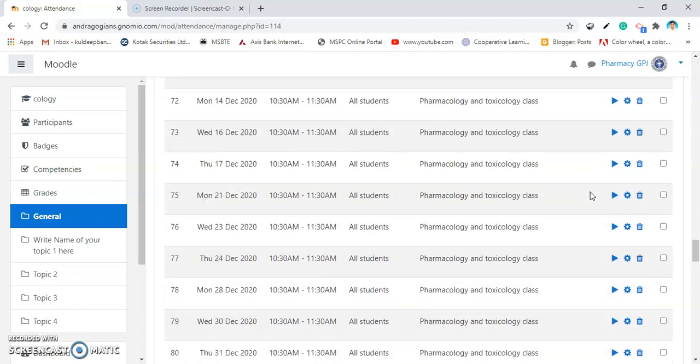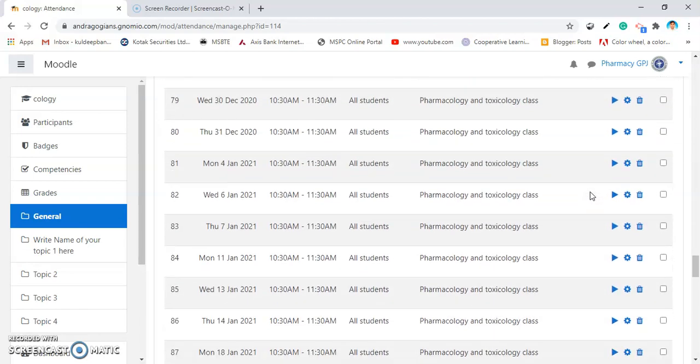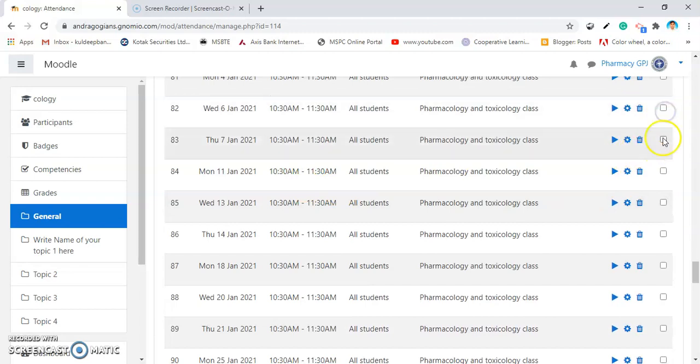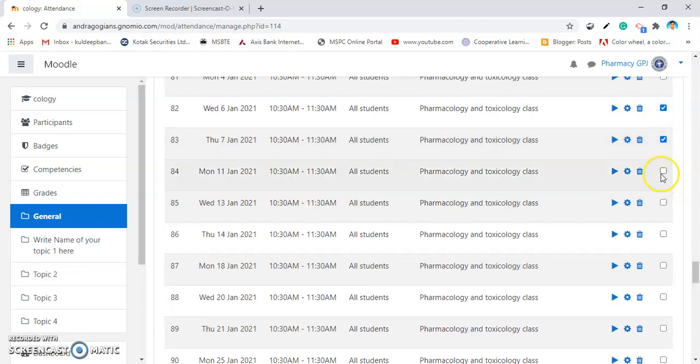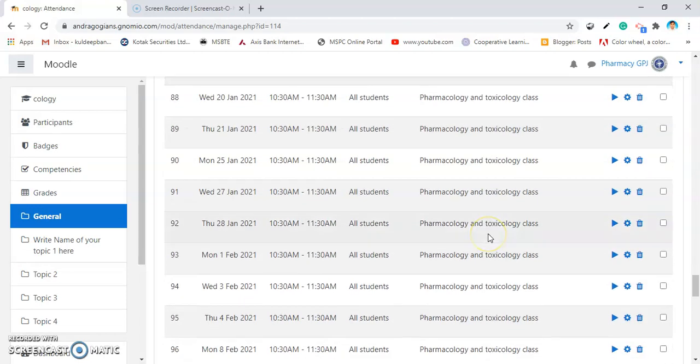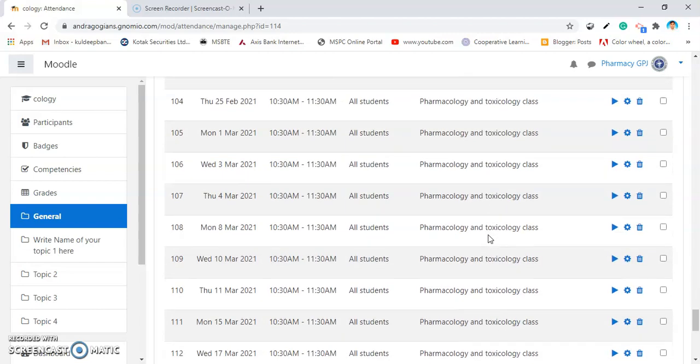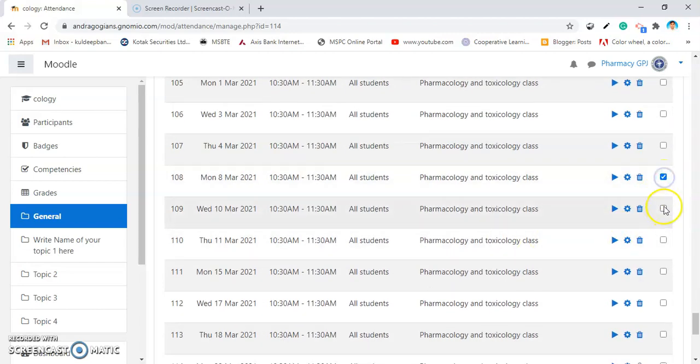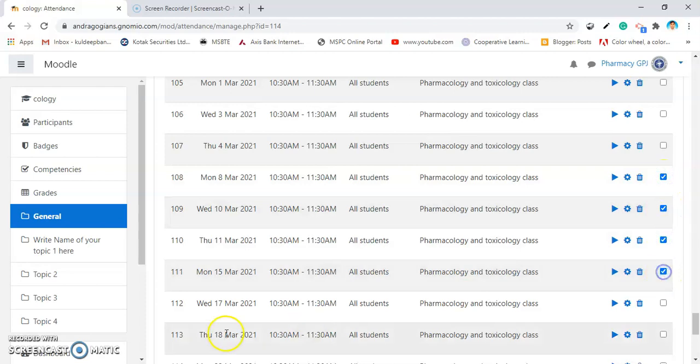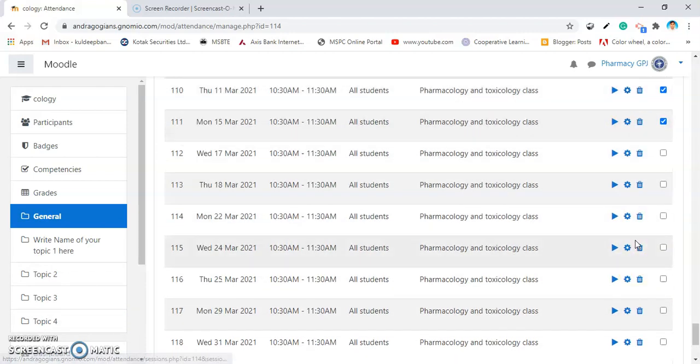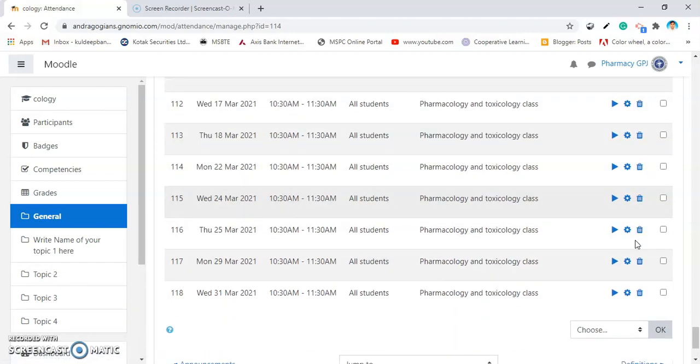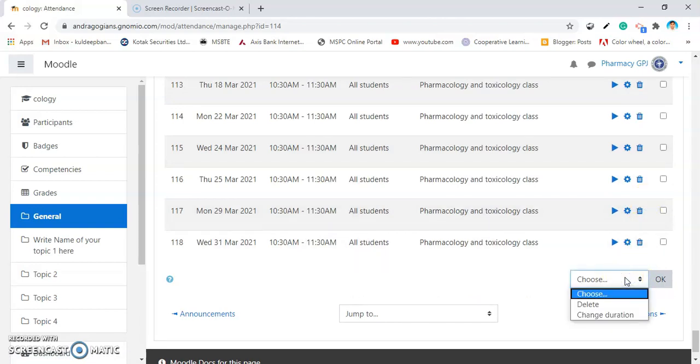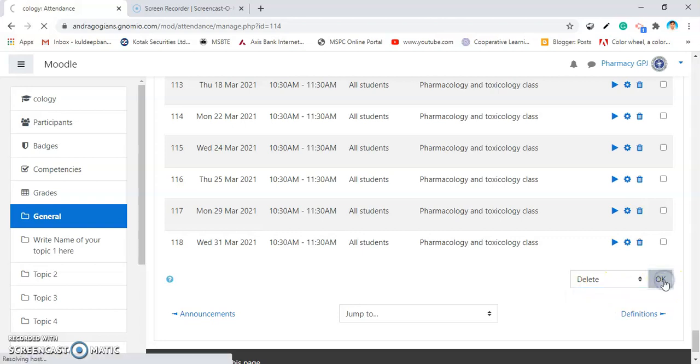Then, I am selecting the another sessional dates from Jan, like 6 Jan, 7 Jan, 11 Jan. Likewise, then again inside the March, I am deleting this. You also delete some Diwali vacation sessions and make it up to 75. To delete some selected sessions, select the delete from here and click on OK.